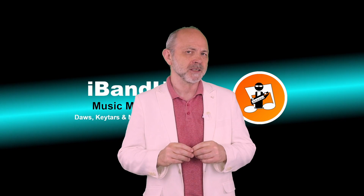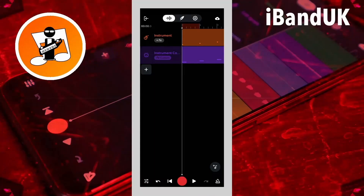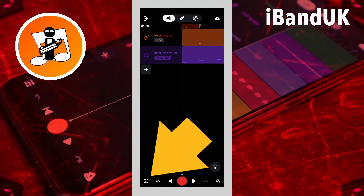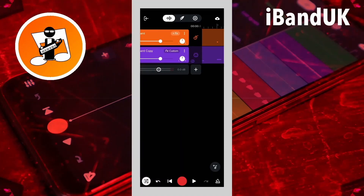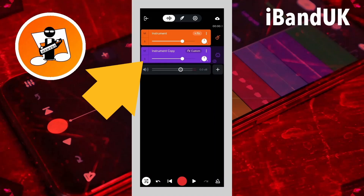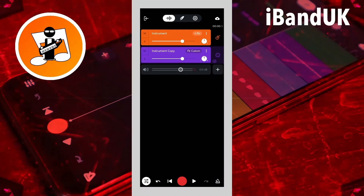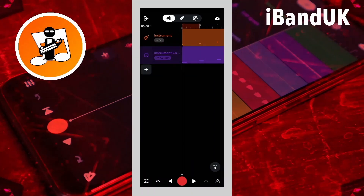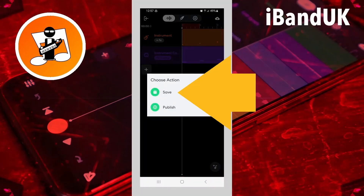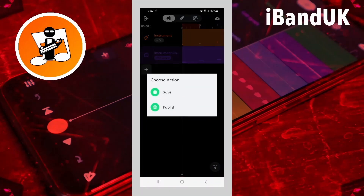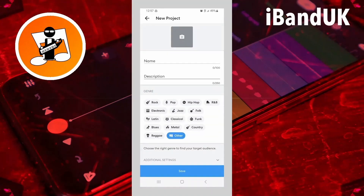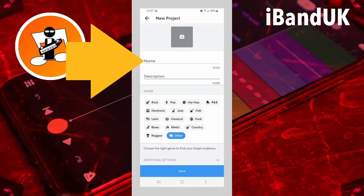Now that we have our sounds we need to merge them together. Tap on the mixer settings icon and tap on the solo icon on the virtual instrument tracks. Then tap on the mixer settings icon again. Now tap on the save icon, then tap on save on the pop-up menu. Type in a name for your new sound.